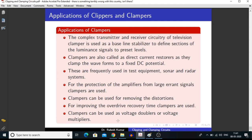Applications of clampers: in television, the complex transmitter and receiver circuitry uses a clamper as a baseline stabilizer to define sections of the luminance signals to preset levels. Clampers are also used as DC restorers as they clamp waveforms to a fixed DC potential. They are frequently used in test equipment, sonar and radar systems. For protection of amplifiers from large input signals, clampers are used. Clampers can be used for removing distortion, for improving overdrive recovery time, and as voltage doublers or voltage multipliers.